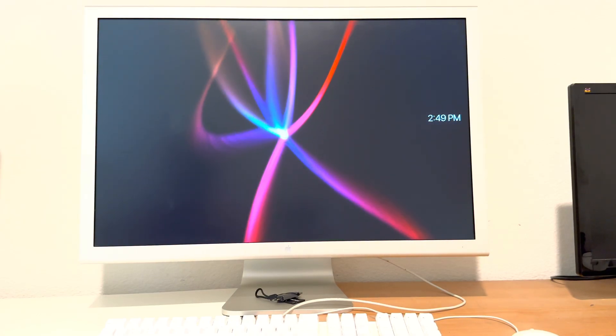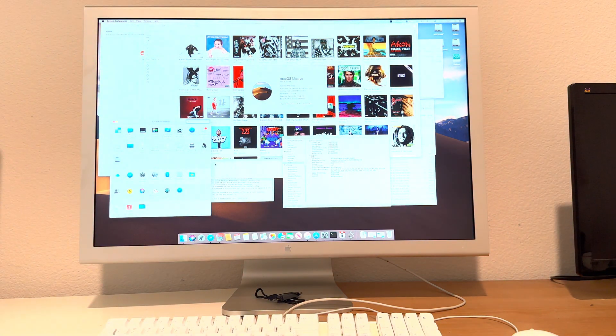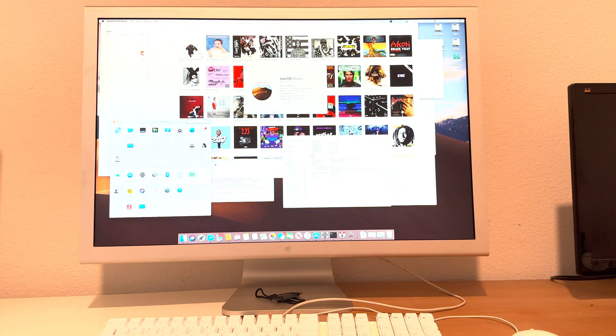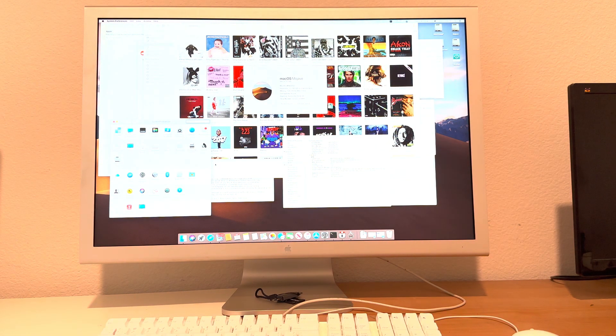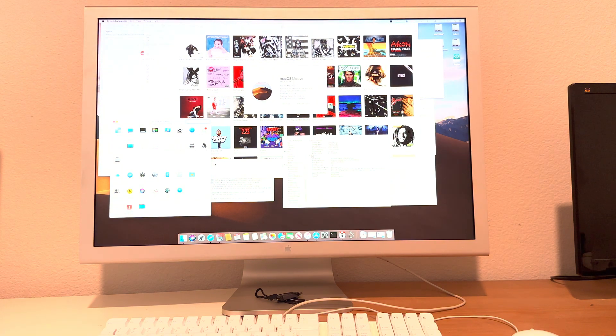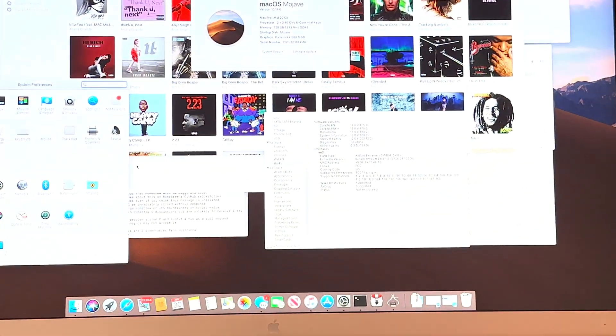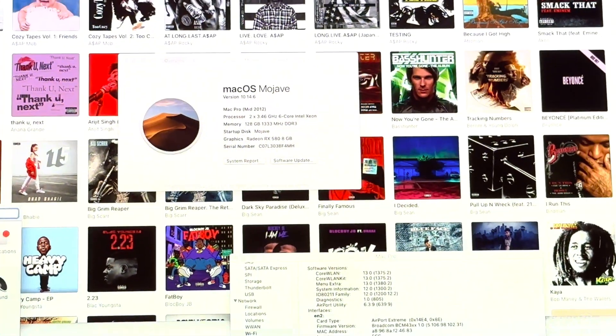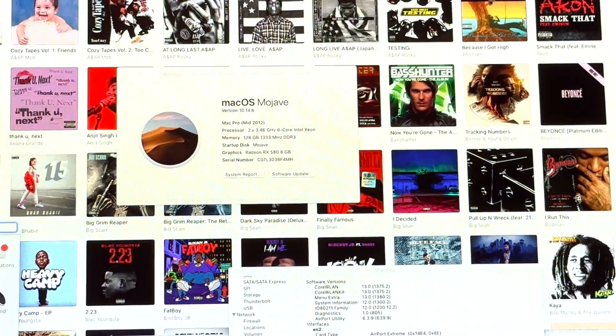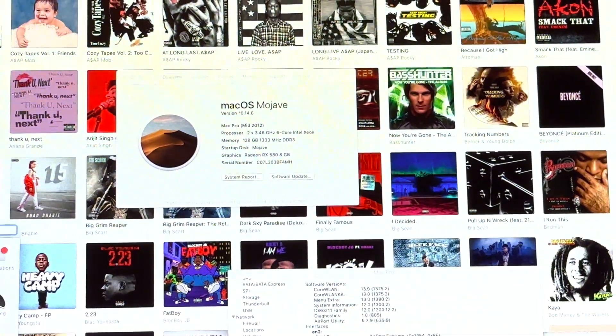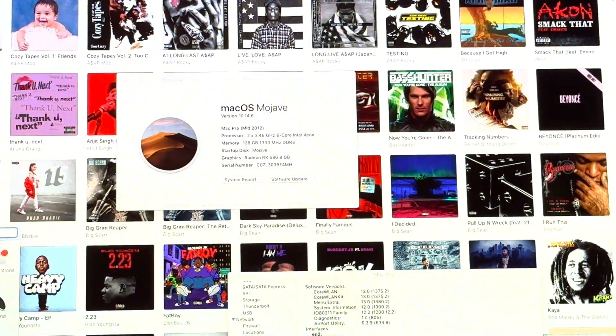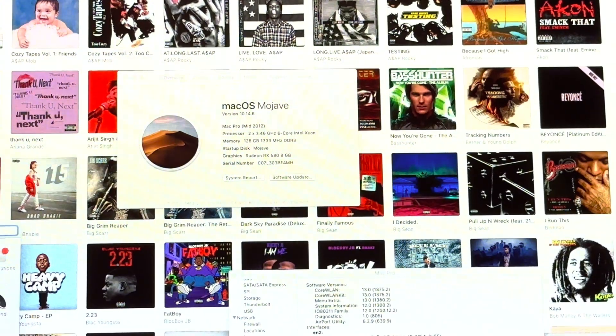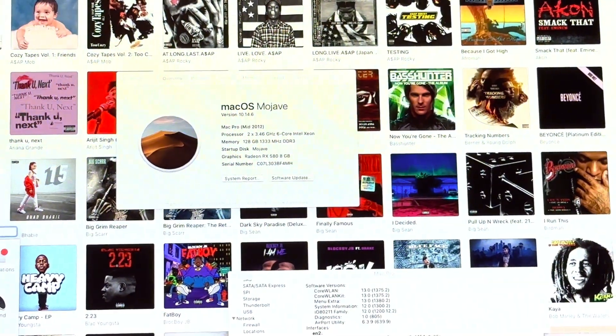Hey, what's going on? Glad you clicked on this video because we're gonna be talking about something pretty interesting. No YouTube intro, let's get straight to it. So we have here a 2012 Mac Pro, as you can maybe see. It's the two processor, 3.46 gigahertz six core Xeon.